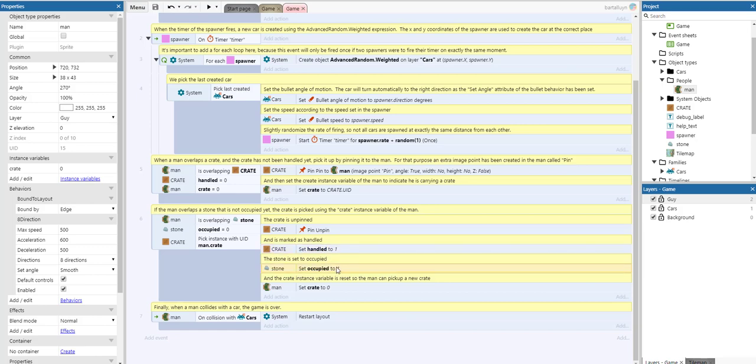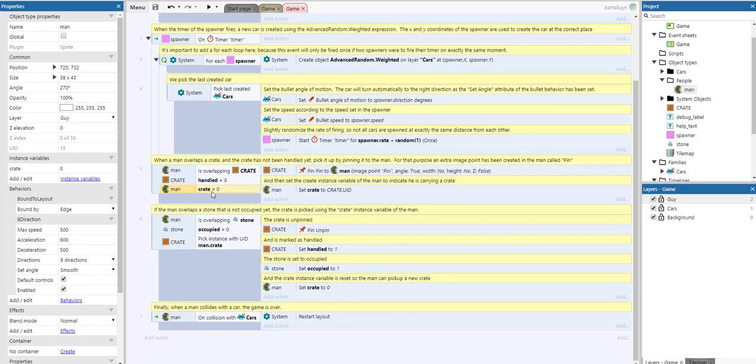We set the stone to occupied so we can't place two crates at the same stone. Then we initialize the crate instance variable again to reset it, so the man can pick up a new crate, because we check here for crate equals zero.